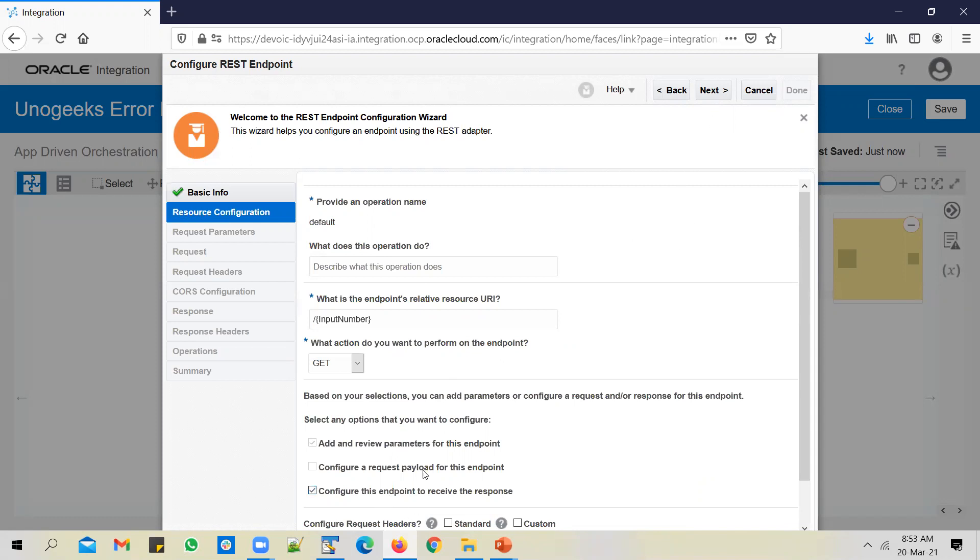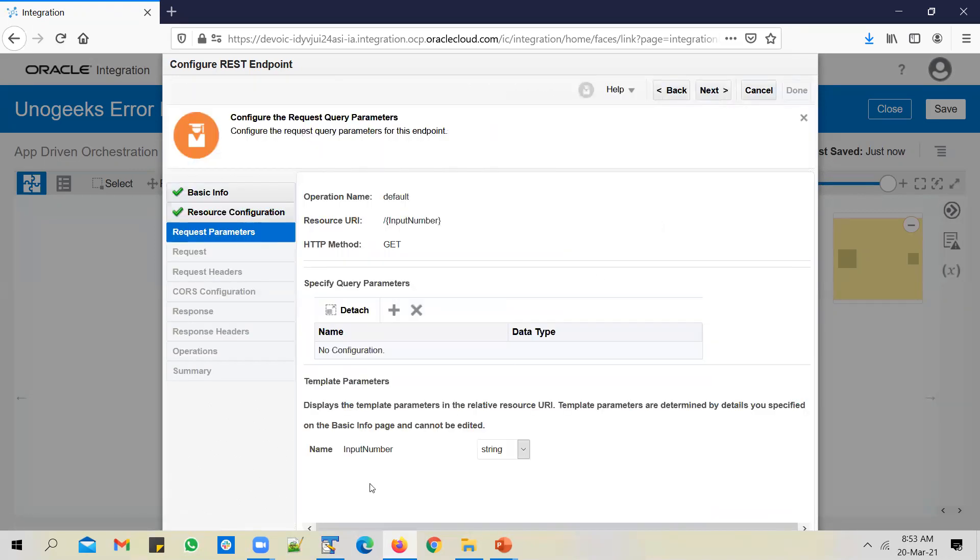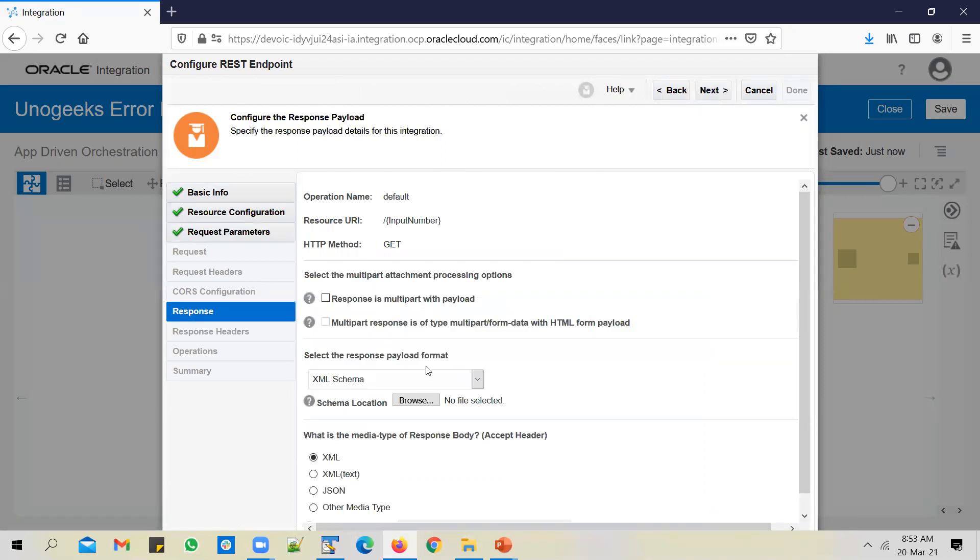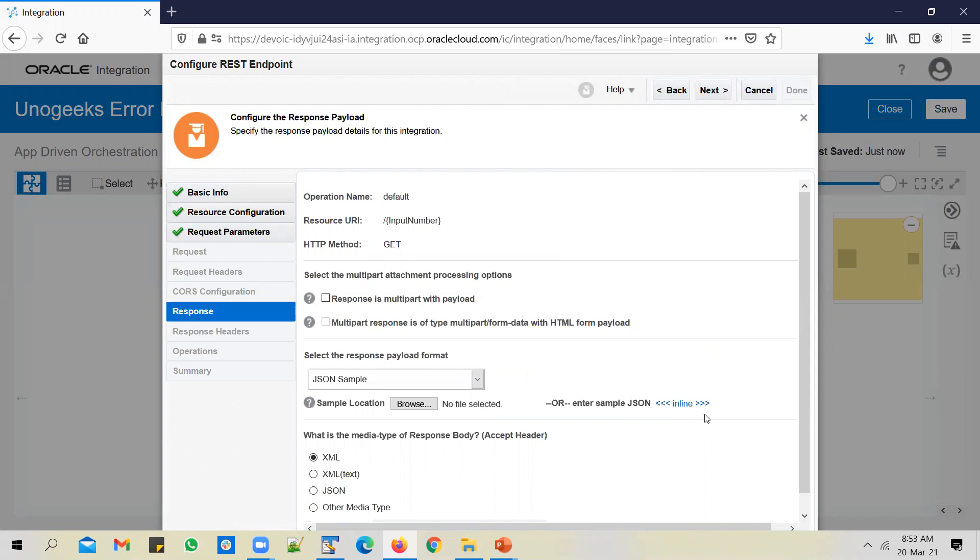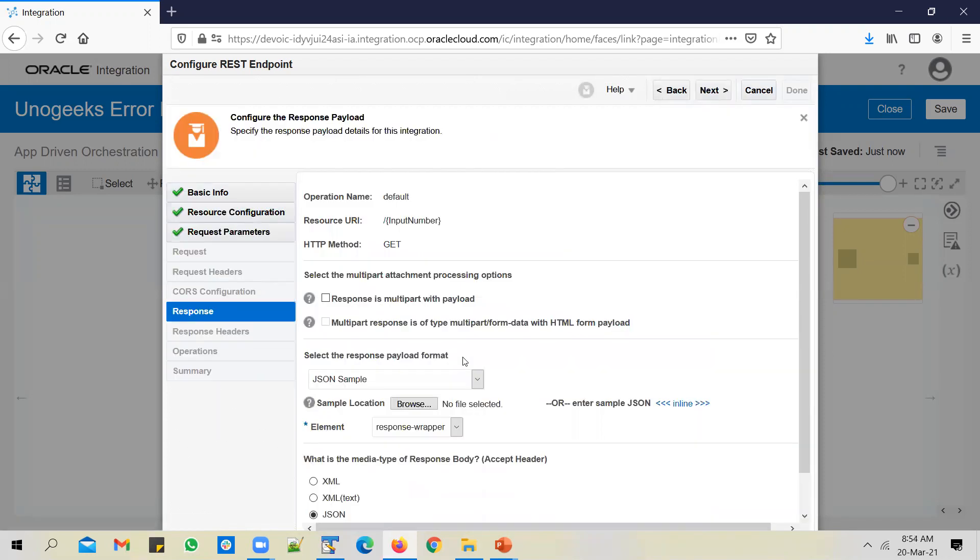The operation is going to be a GET operation. Configure a response. Configure this endpoint to receive a response because we need to get back a response as well. This API needs to multiply the number with itself. For example, if you pass in 3, 3 times 3 becomes 9, and you have to get back 9 as a response. Click on next. You see a template parameter created for the parameter that you included in the URL in curly brackets. Change the response sample to JSON and enter a sample output. You can call it result and assign any number. Click OK.